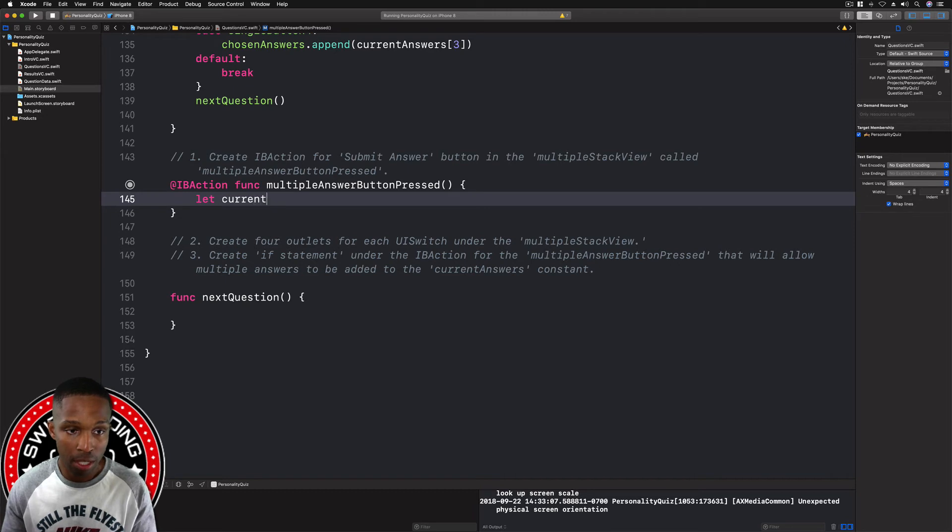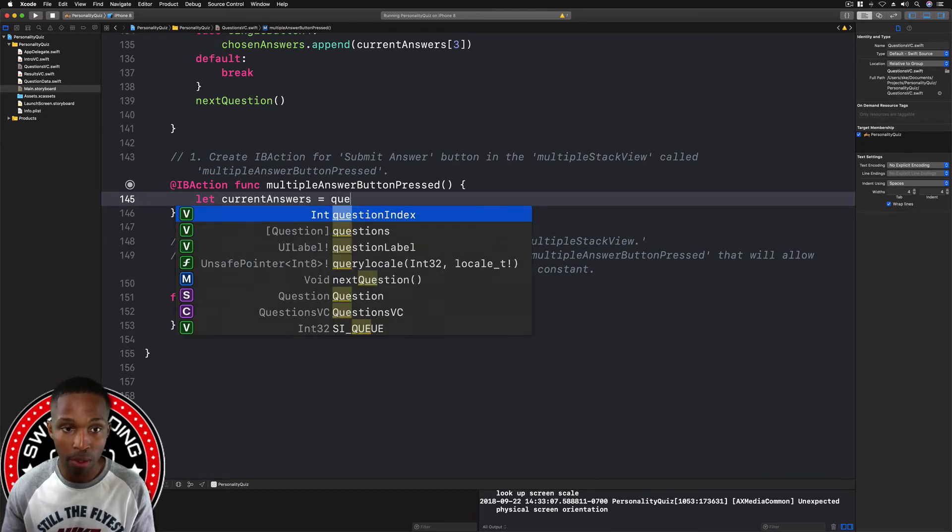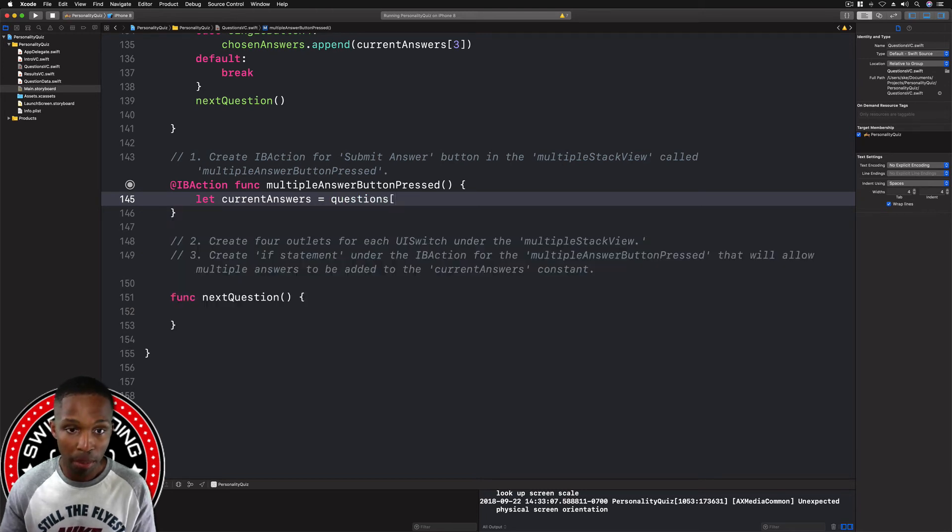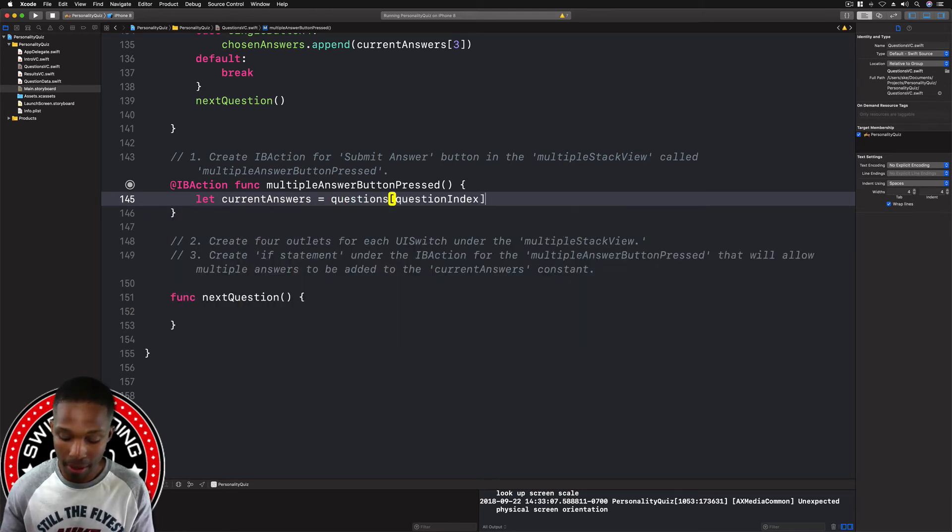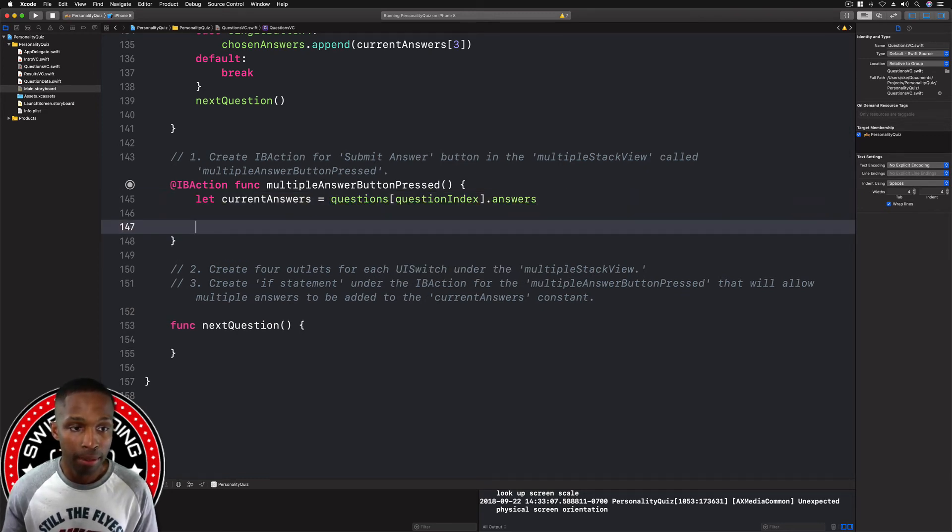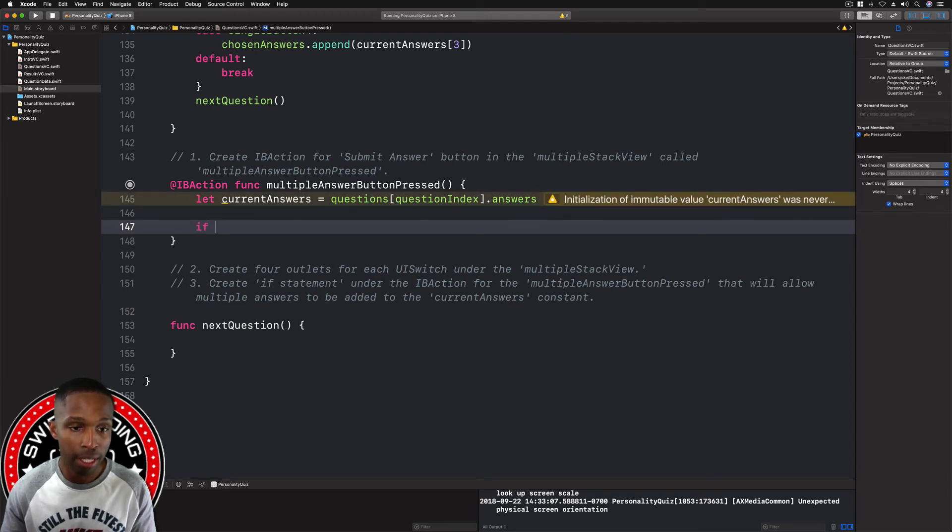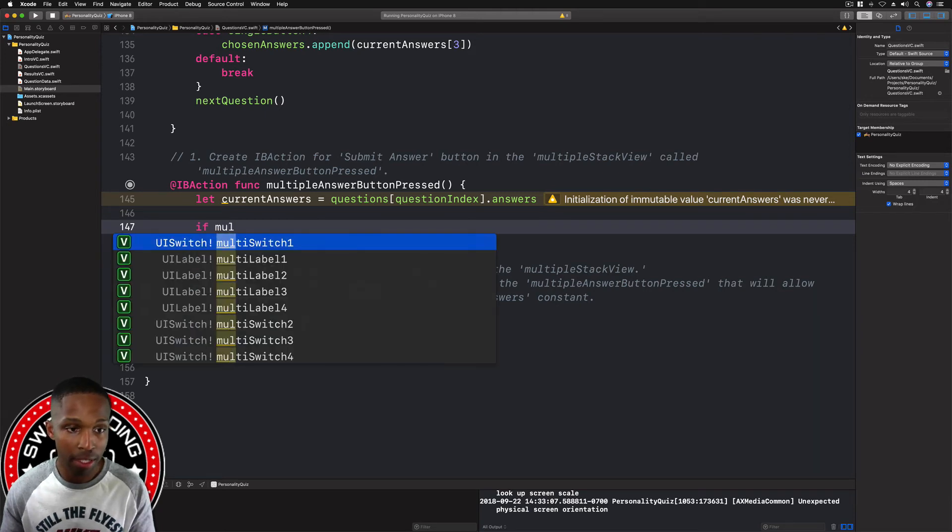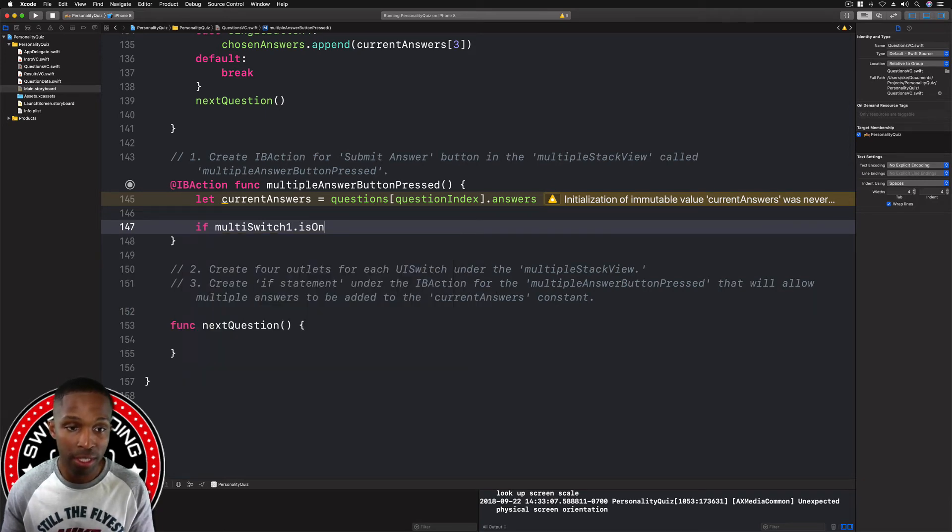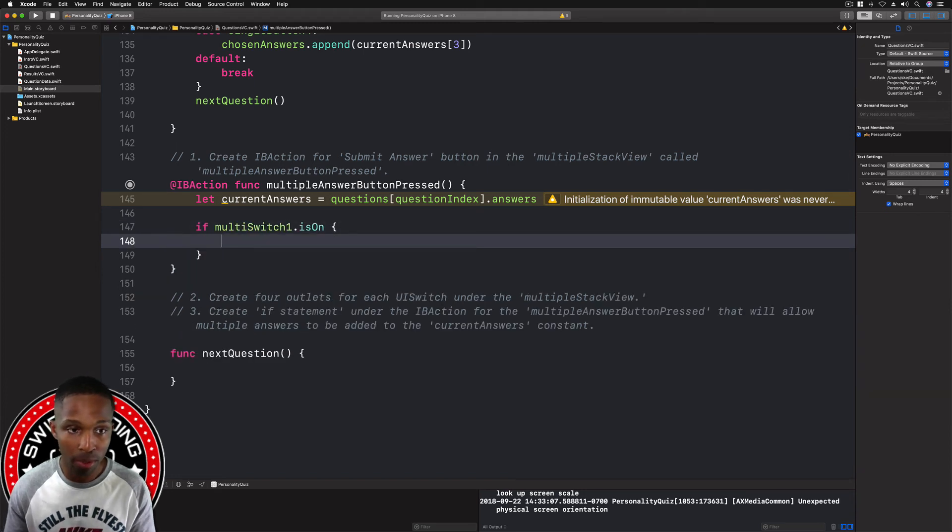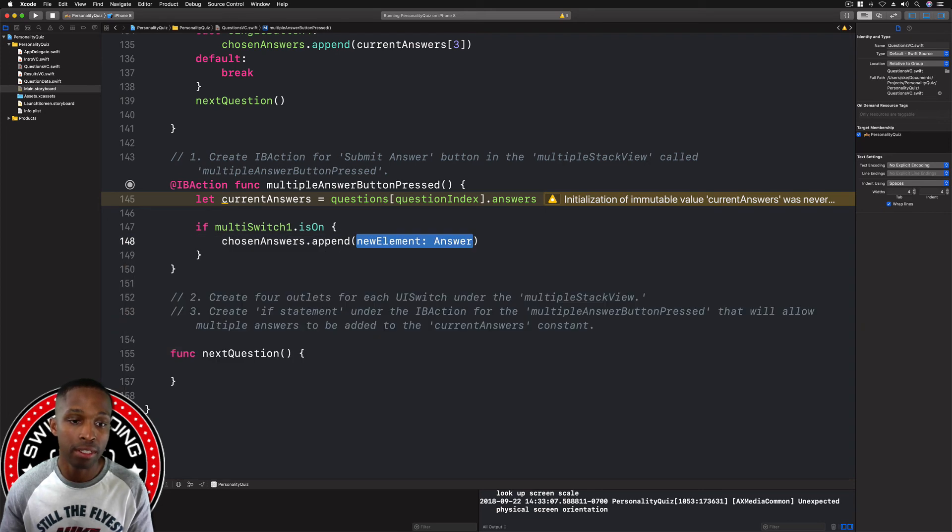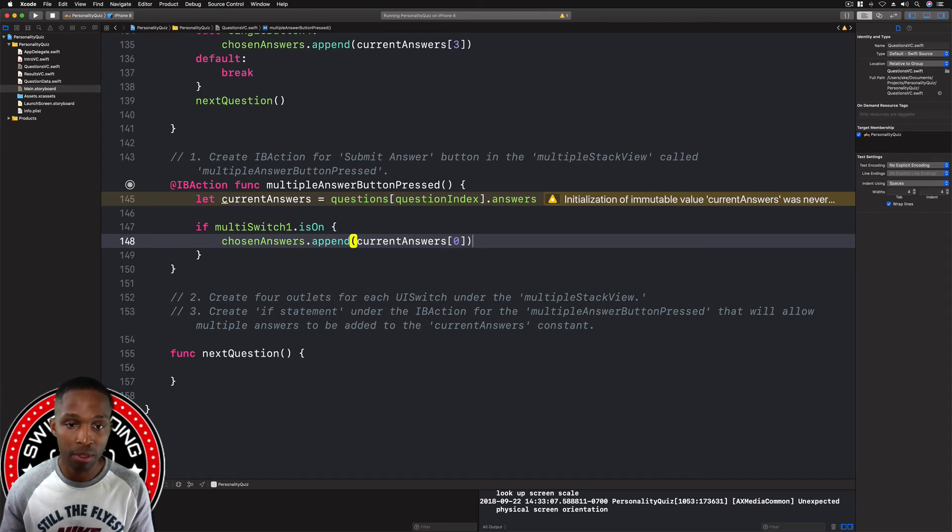We're going to say let current answer equals question, then open up a bracket, question index, and then dot answers. Then we're going to do our if statement: if multi switch one dot is on, we'll say chosen answers dot append new element, it'll be current answers, open up a bracket, and then it'll be zero for this one.